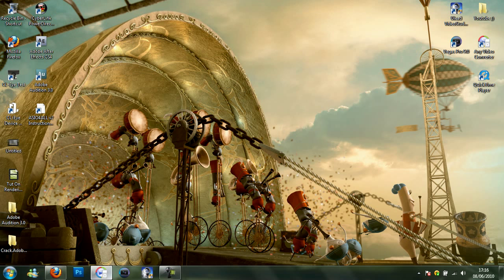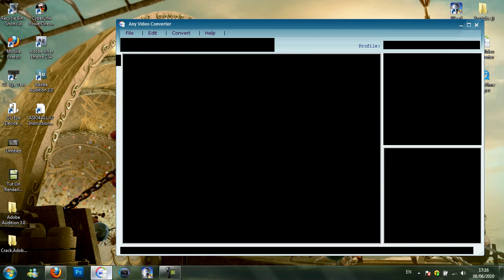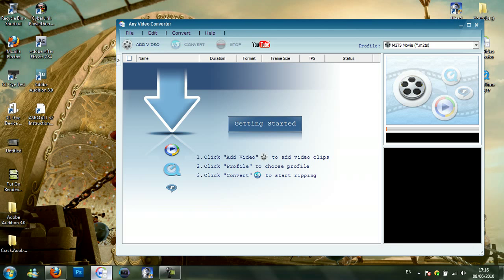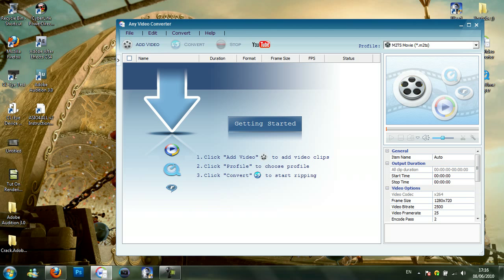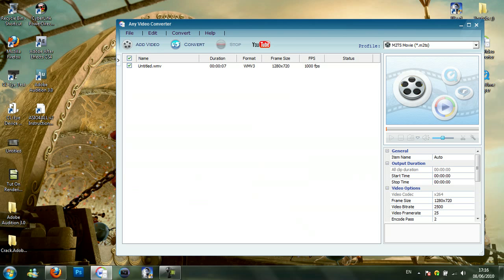What you want to do is open Any Video Converter. The link will be in the description. And then the video will be called untitled or whatever you named it, so you need to drag that into the Any Video Converter. As you can see it's in there.